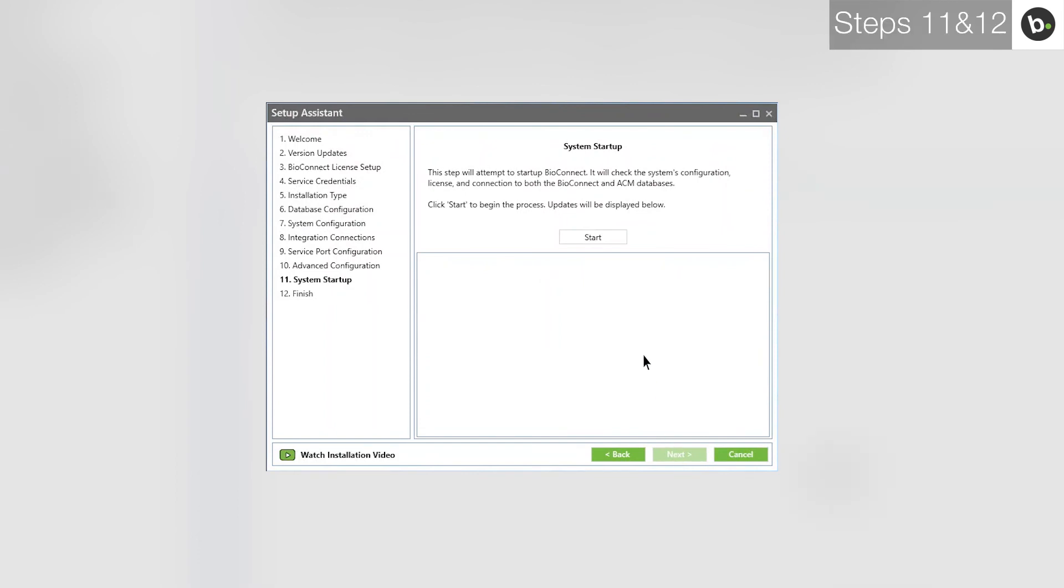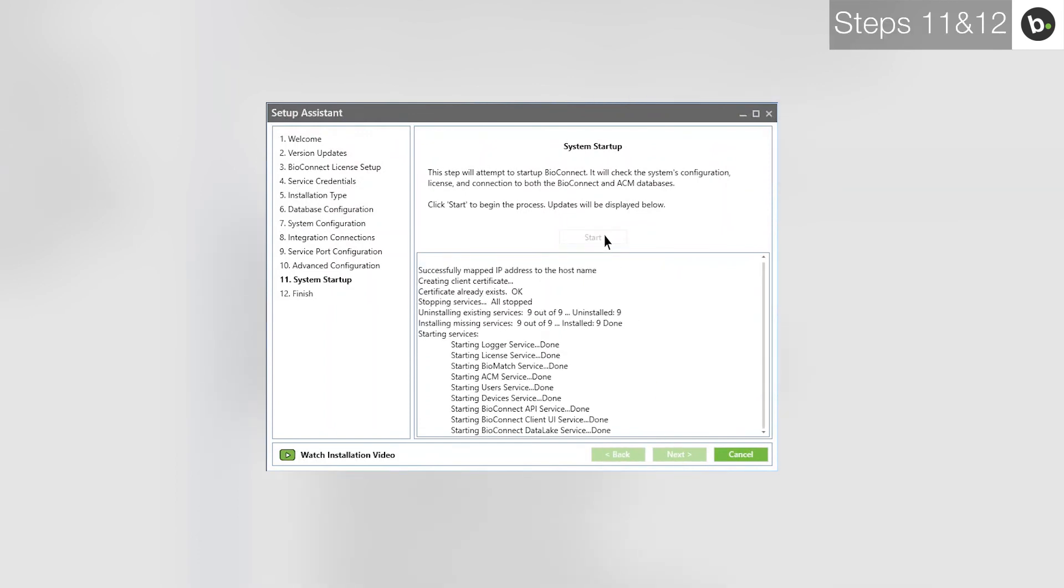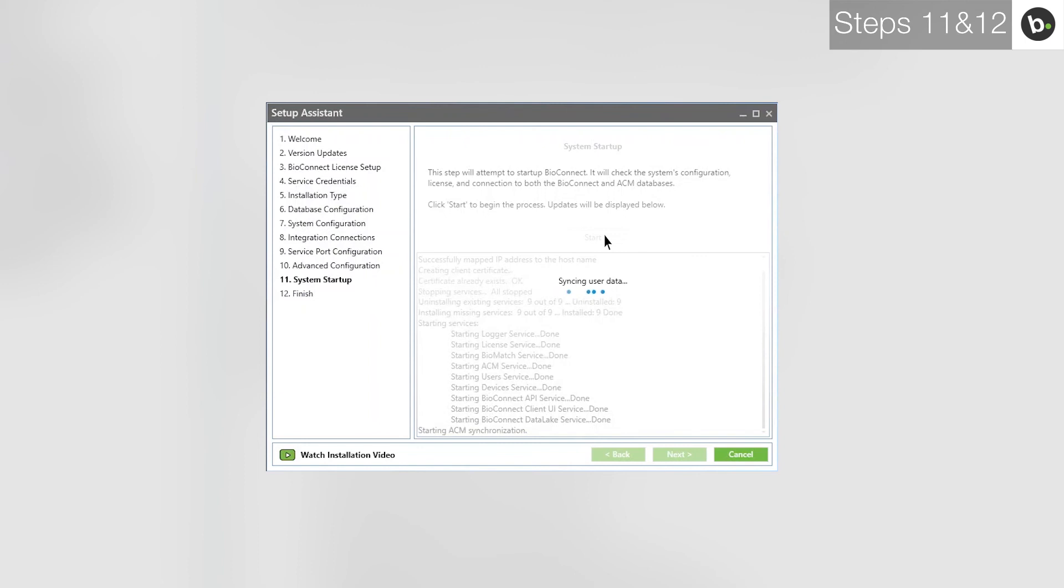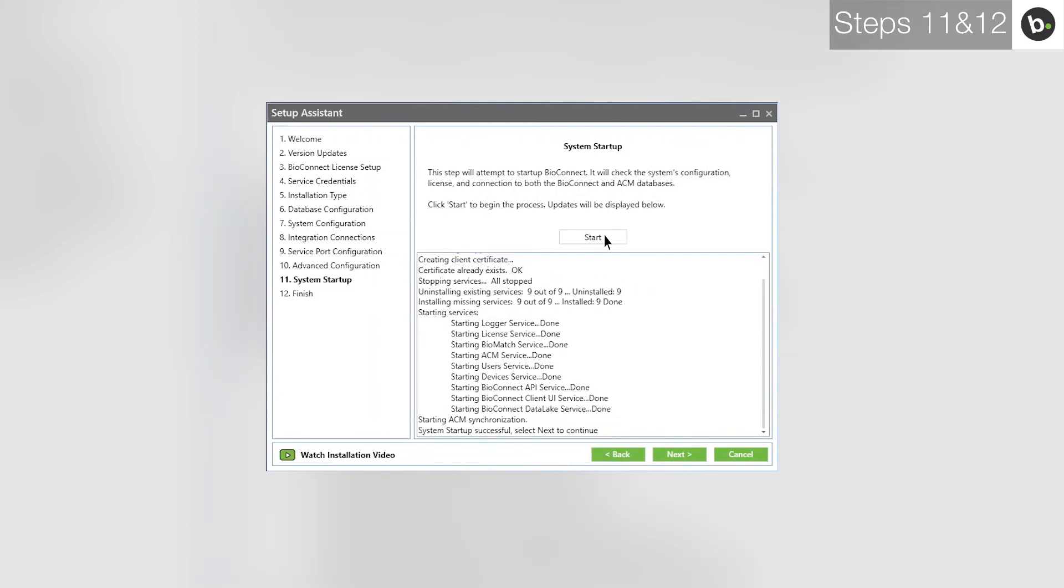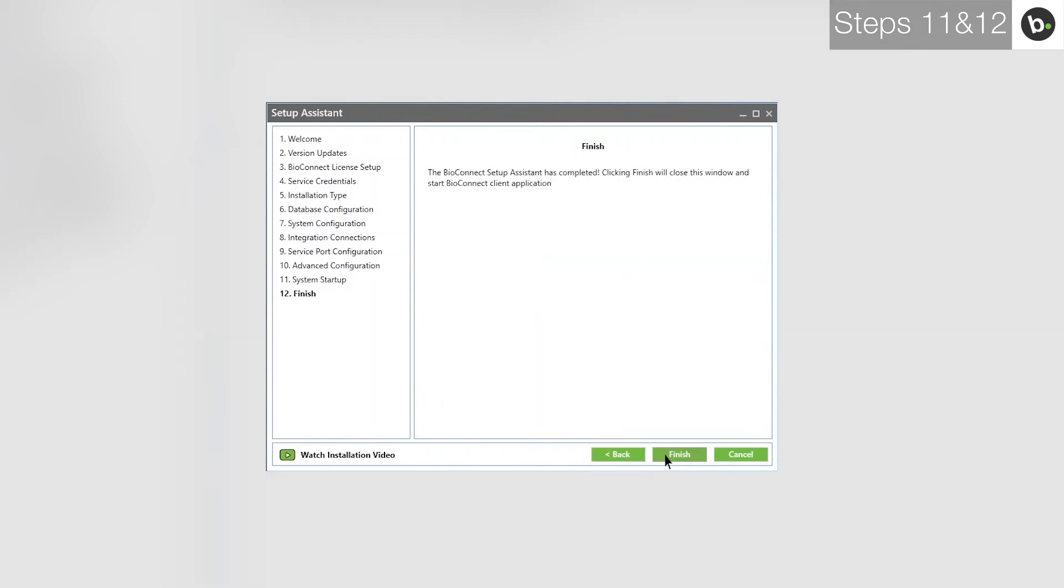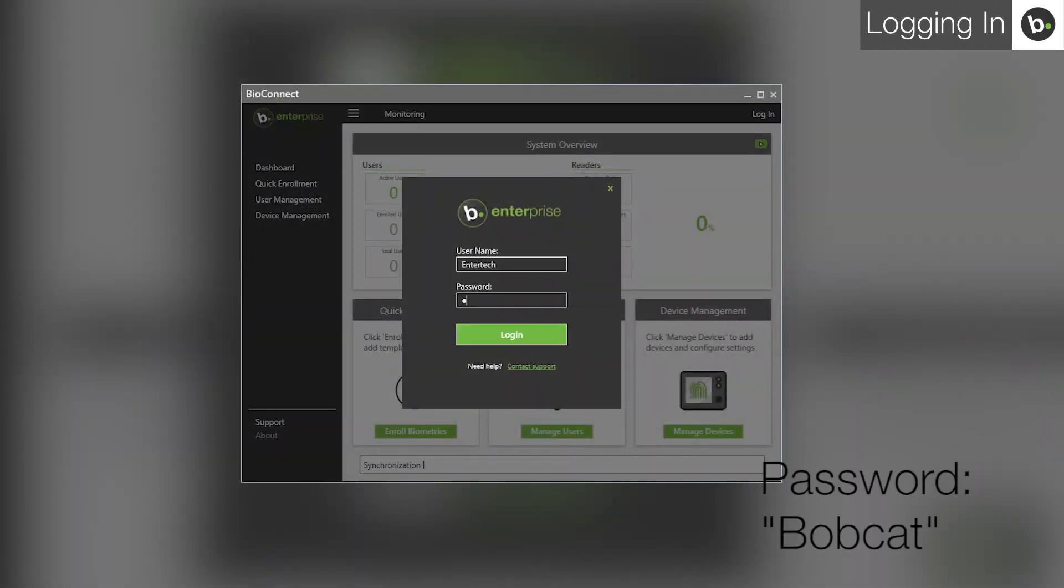Click Start. Once BioConnect has been started, click Next. Click Finish. BioConnect will open. The root level username is Entertek and the password is Bobcat. To change the root level password, please watch our video on BioConnect's basic features.